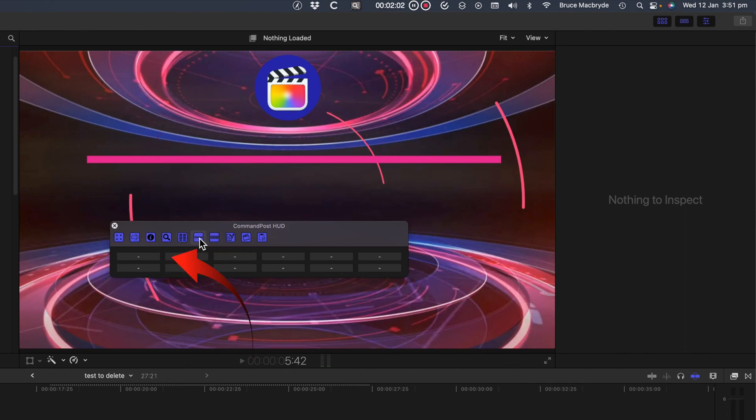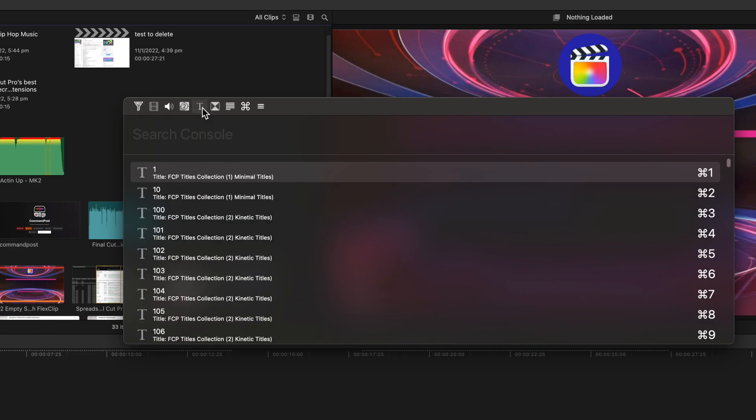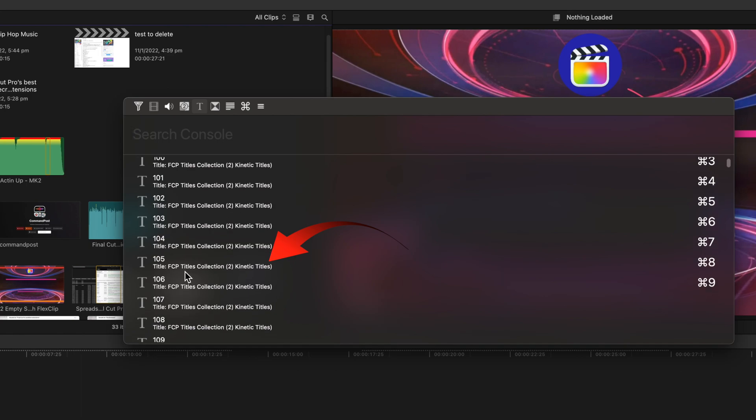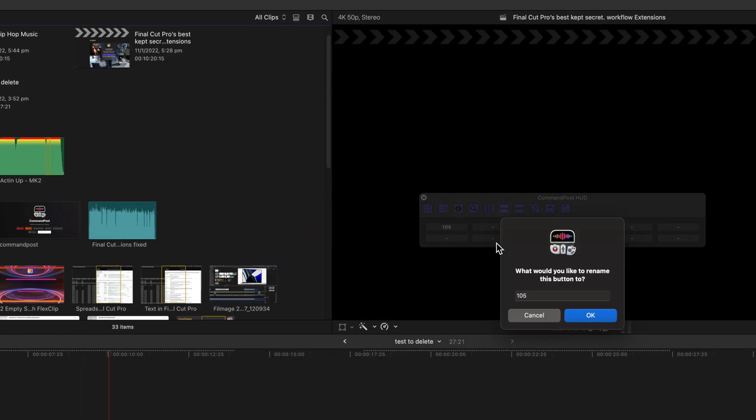Right-click on an empty button, assign an action. Select the type of action you want to add to the button. Let's say a favorite title. Select the title you want to use. Right-click on the button if you'd like to rename that title in the button.